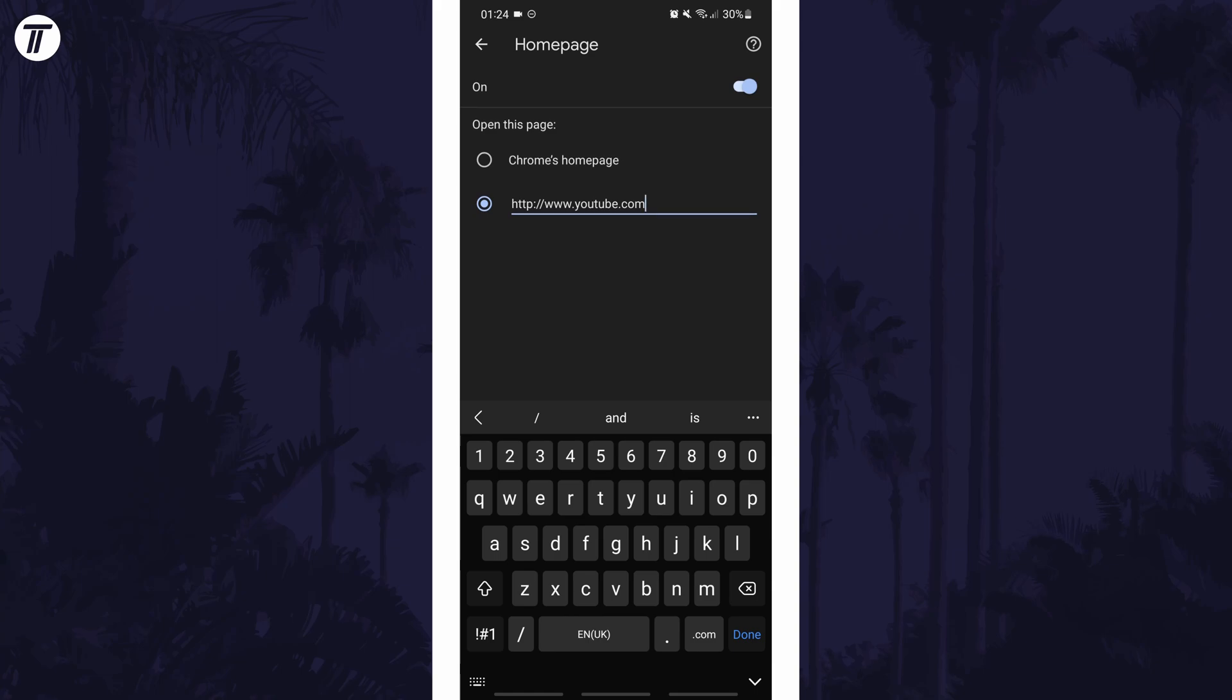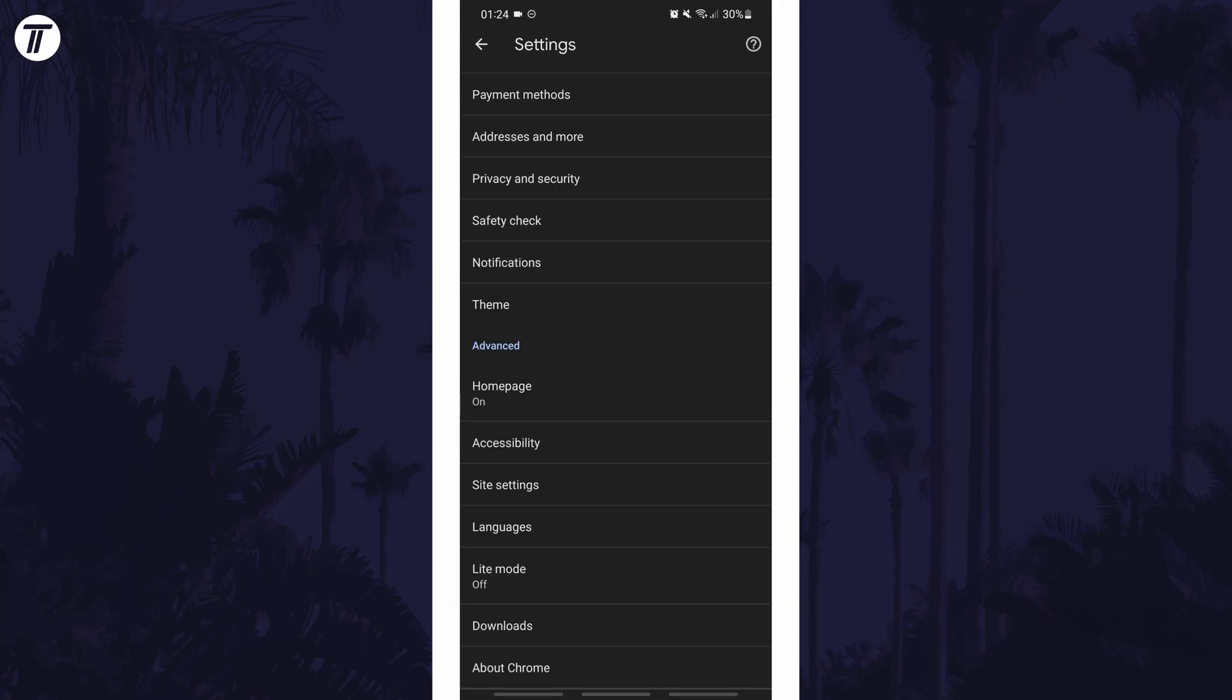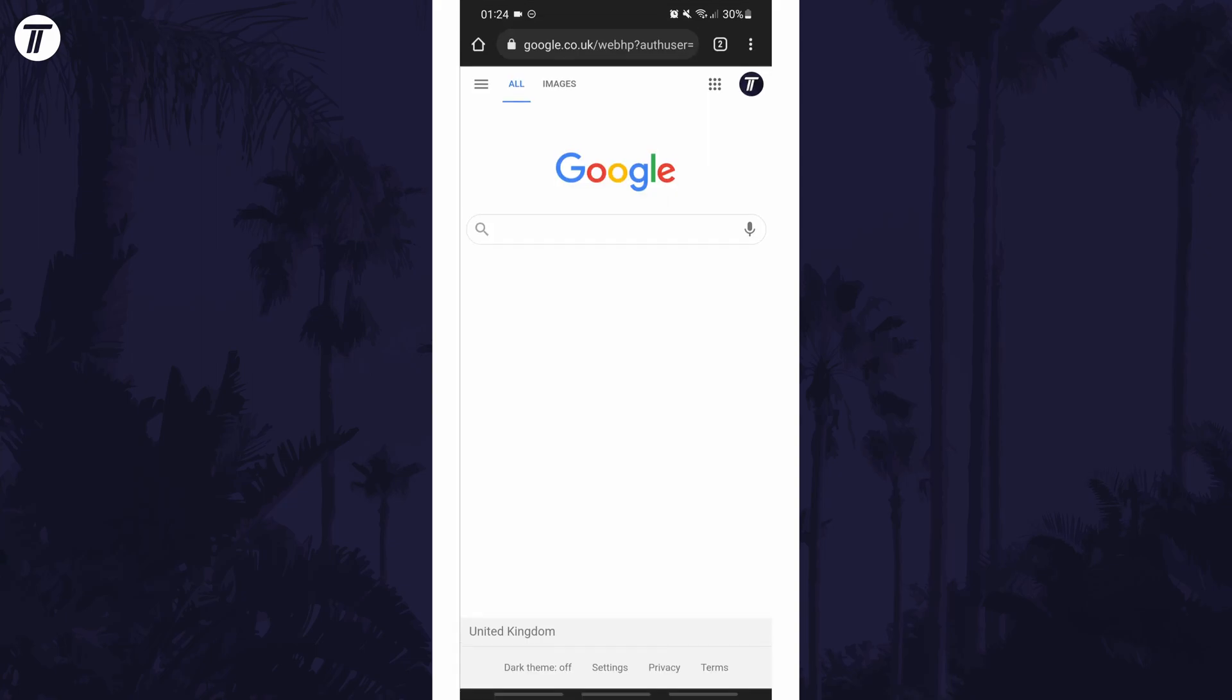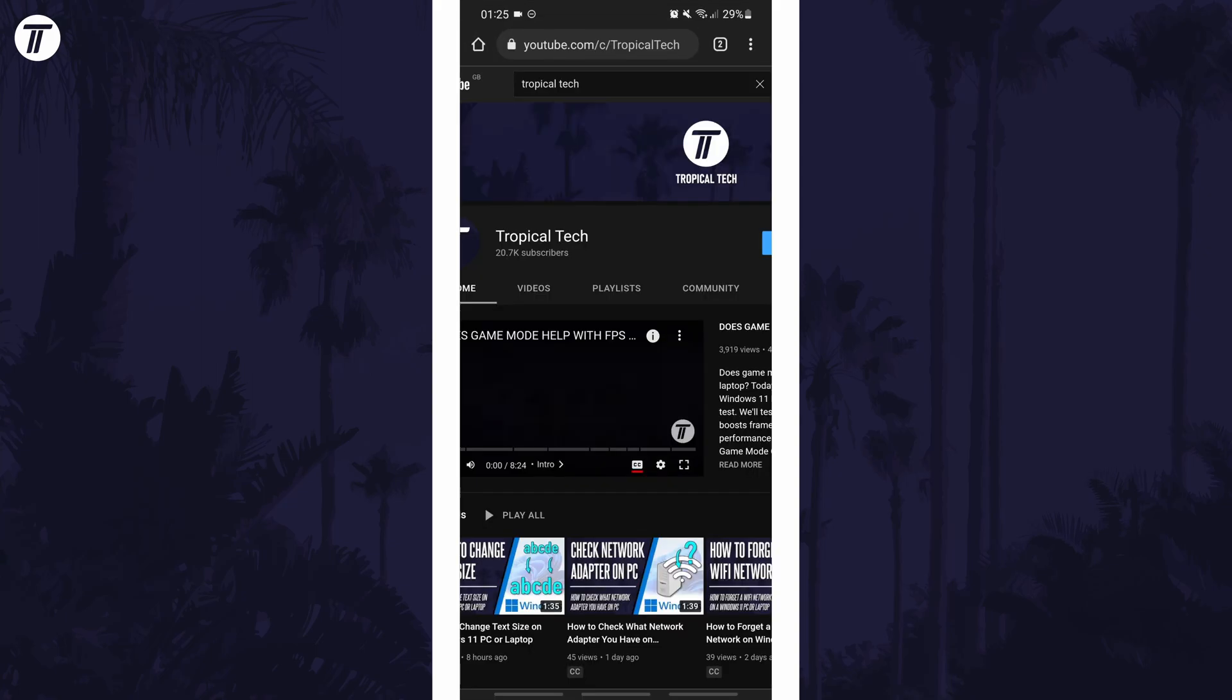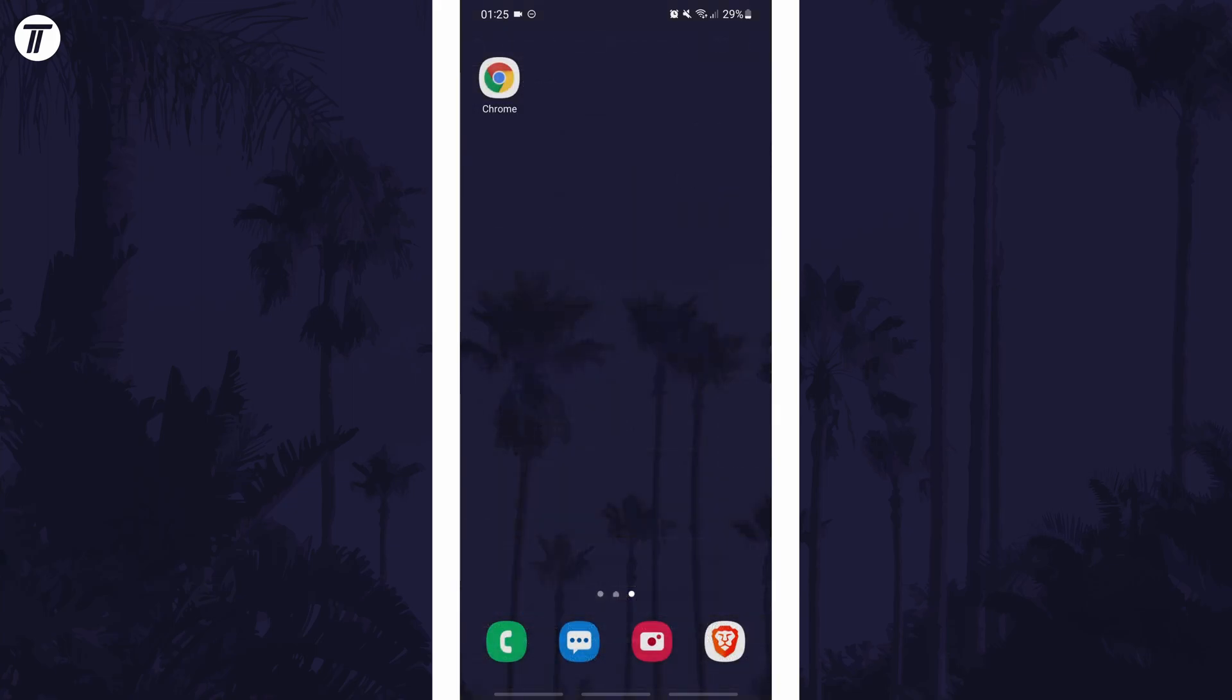After entering or pasting the link in the box, tap the back button and exit the settings. You can now test it out by tapping on the homepage button in the top left. And that is how to set a custom homepage in Google Chrome on a mobile device.